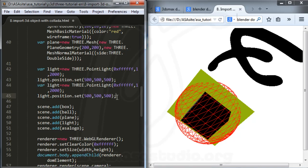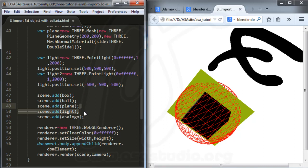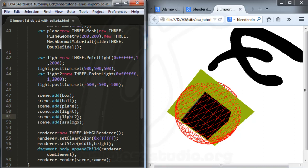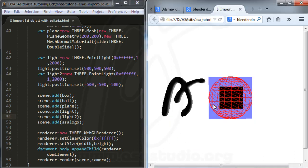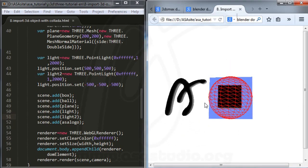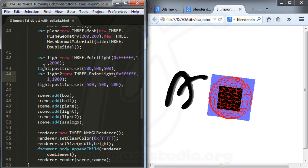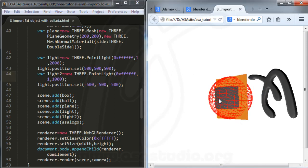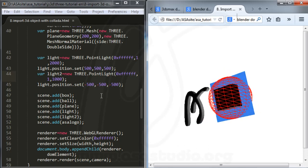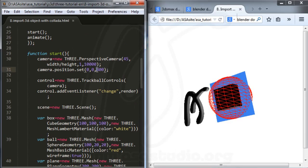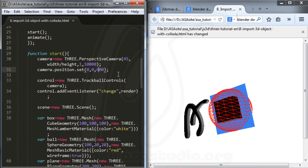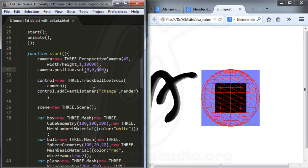I copy and paste to add a second light. I set a negative value for the light position. After saving I have the lighting applied. I also adjust the camera — maybe closer at 600 — giving a closer camera view.